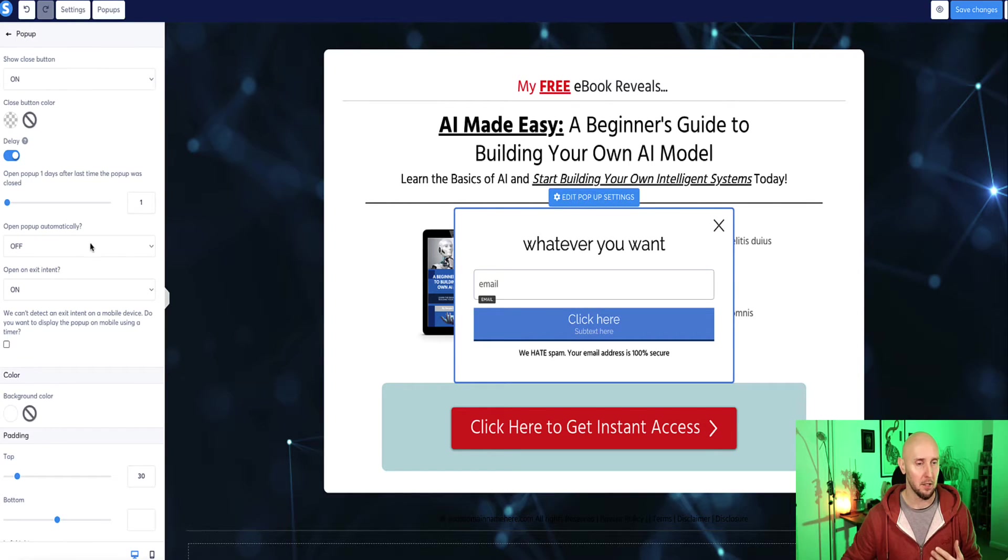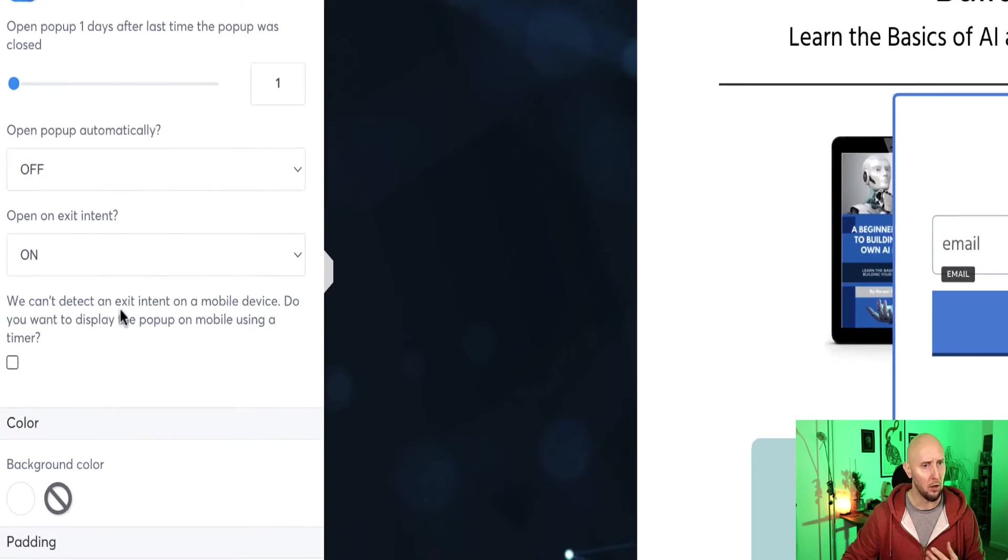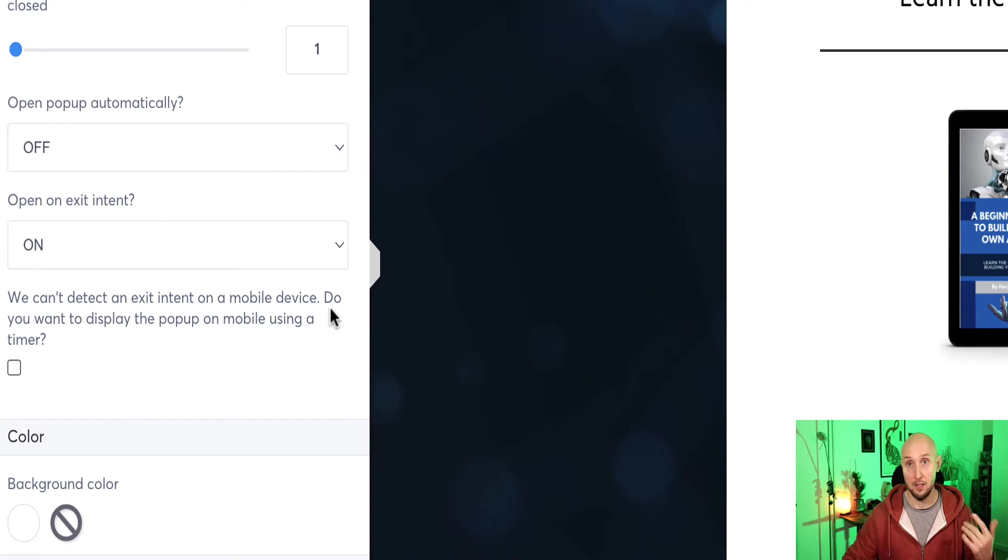So I quite like that myself. So I'm going to leave that on. But what's important to know here is it says we can't detect exit intent on a mobile device. So this only works on desktop.